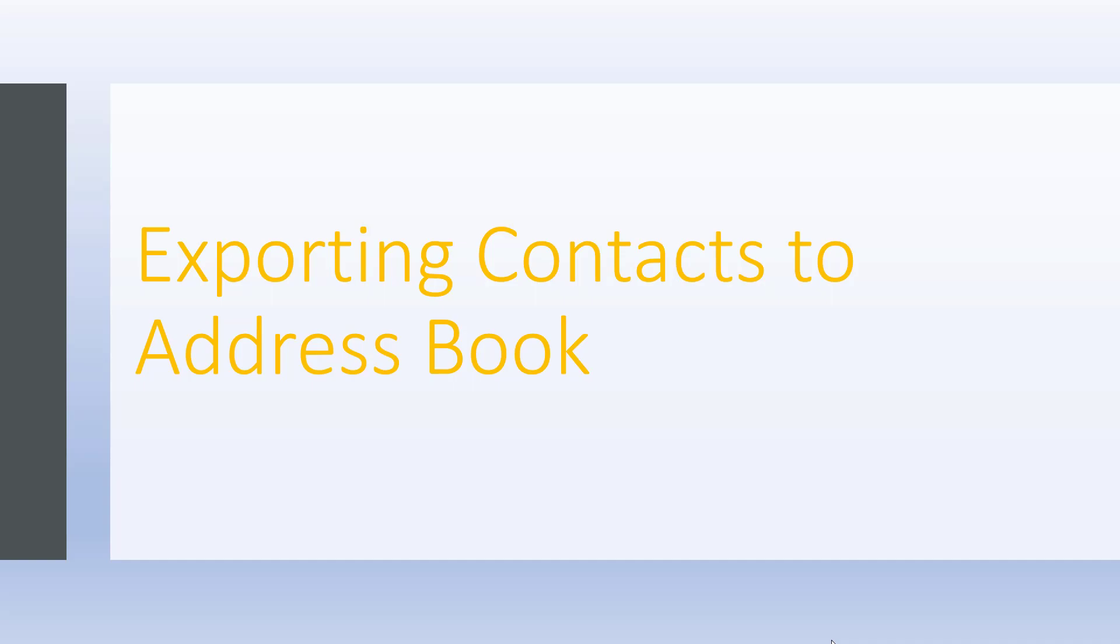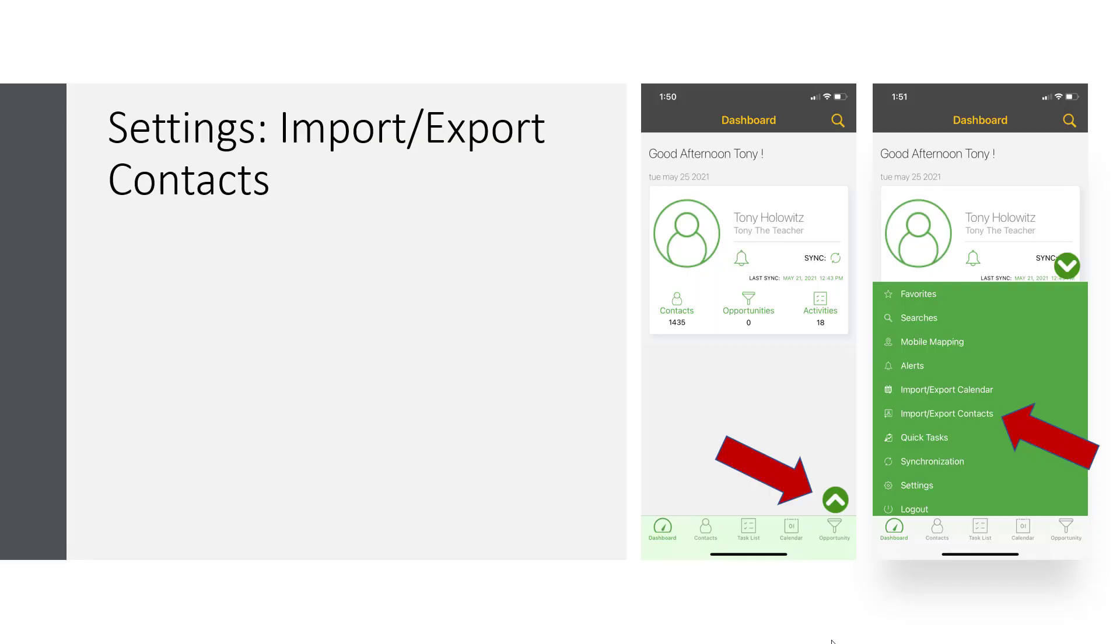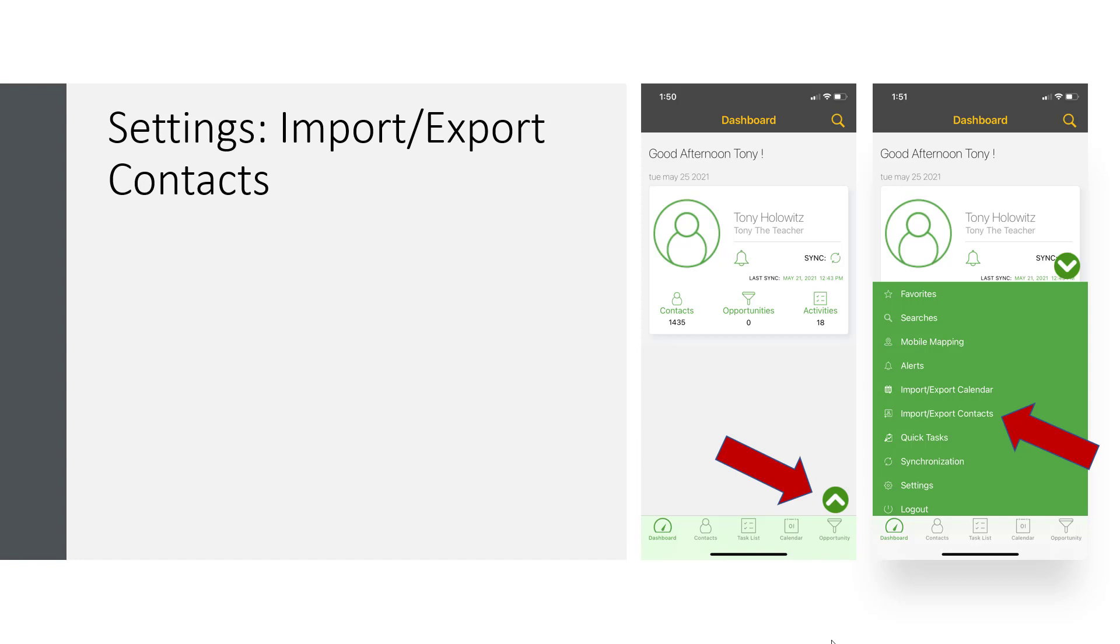So to do that, this is how you manage that. This is something that has to be done manually. So again, back on the dashboard, if you look down at the bottom right hand screen, you're going to see an arrow that faces up, a white arrow in a green circle. Click on that with your finger. Now you'll see this box over on the right hand side pop up and you'll see the option to import and export contacts. Click on that.